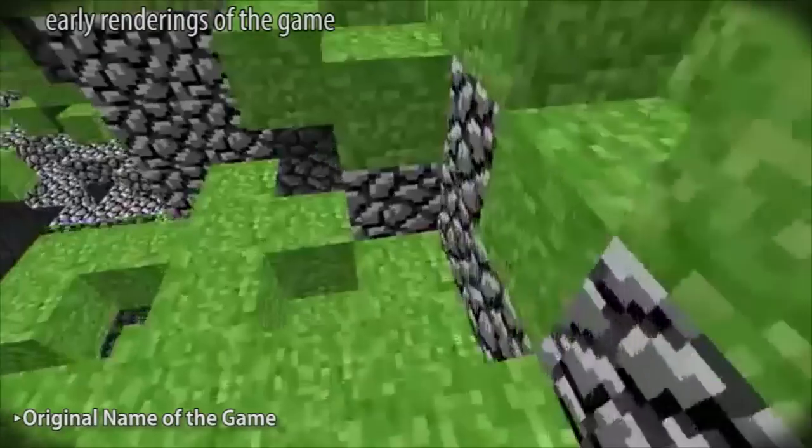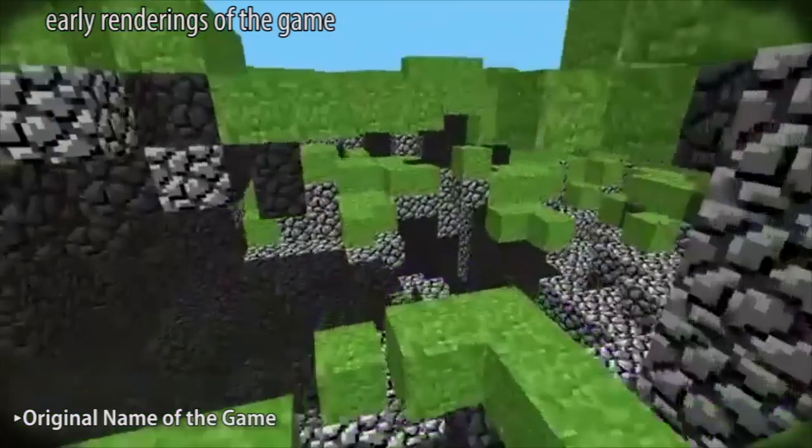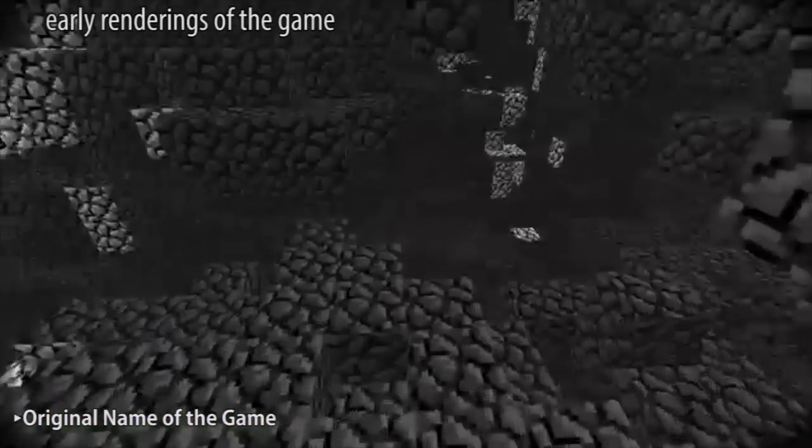Minecraft was originally called Cave Game. Hmm, I wonder why.